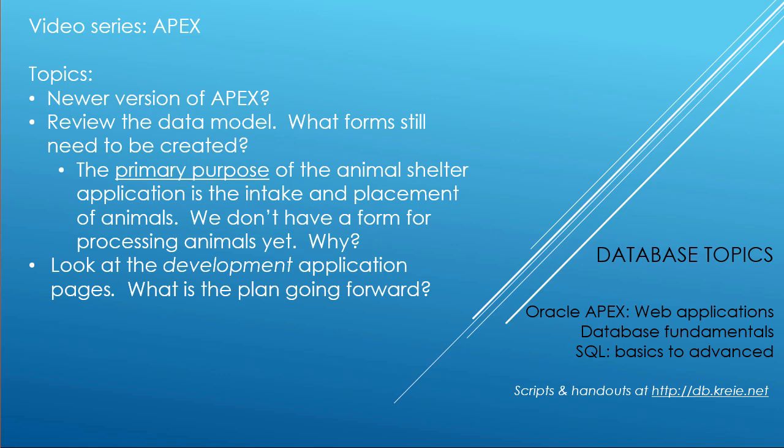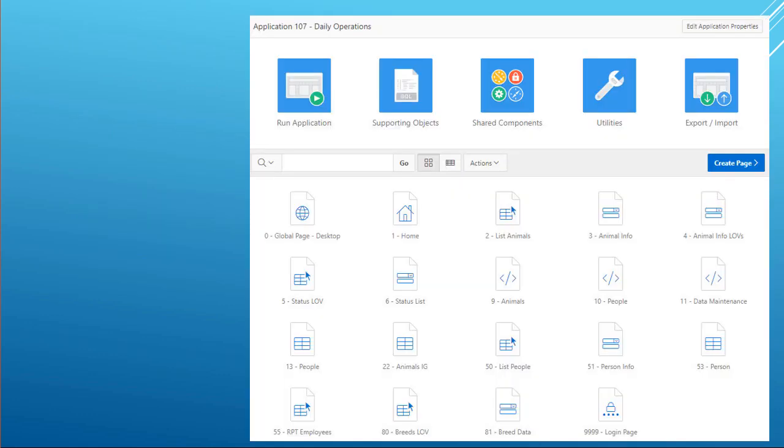In doing that we have many support tables and we have support forms and reports. Let's take a look at what we still have to do, which is provide the functionality for our primary purpose, intake of animals and placement of animals. I do want to add some organization to what we are doing in the development application.